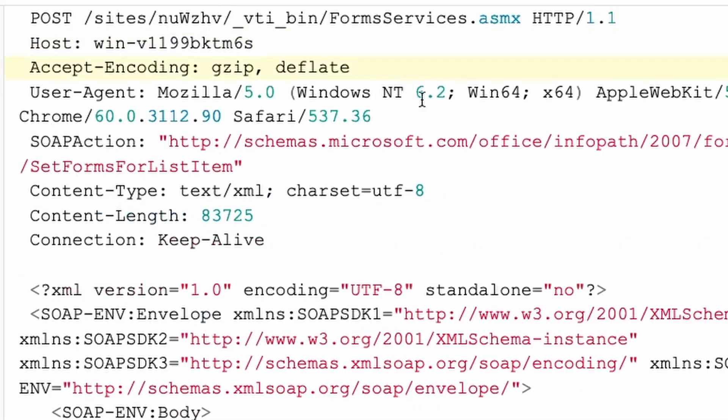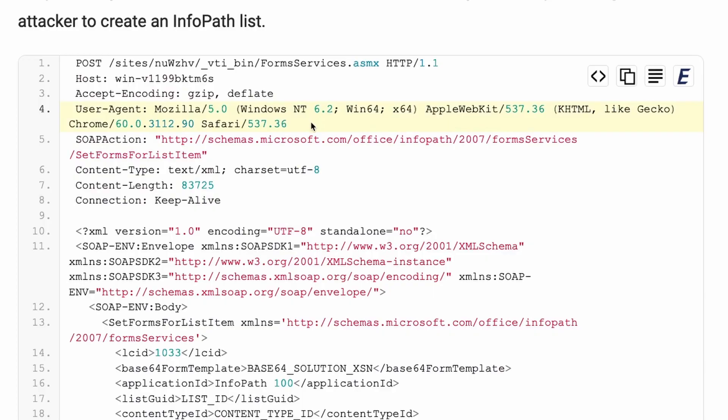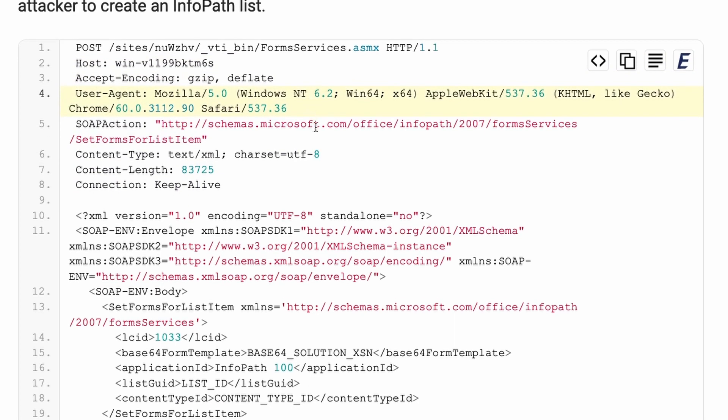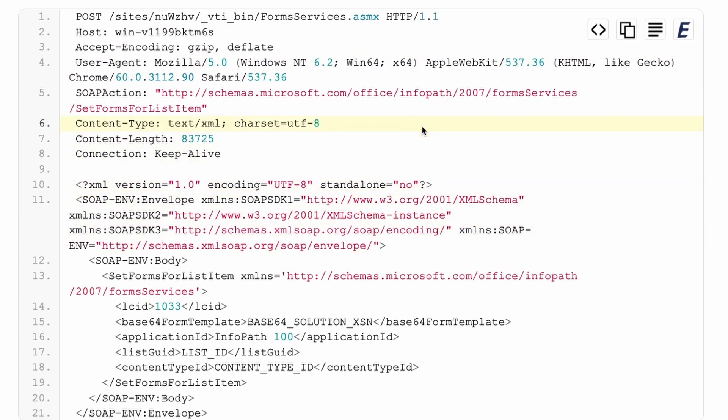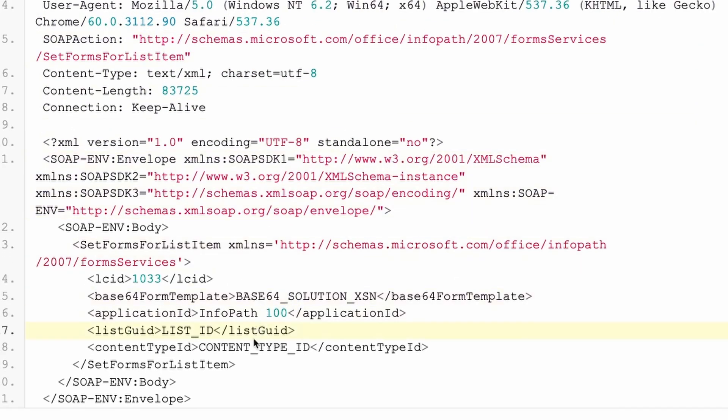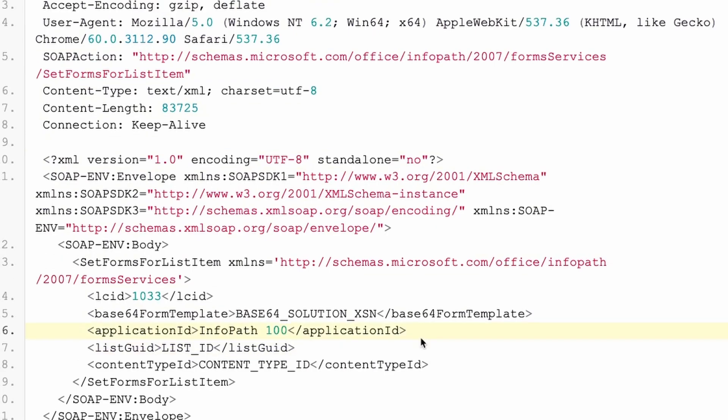Now, the attachment has to be added to a special type of list called an info path list on SharePoint, but while intercepting the traffic, the researcher were able to identify that by sending a crafted post request, you can actually add an attachment to any kind of list and not only to the info path.